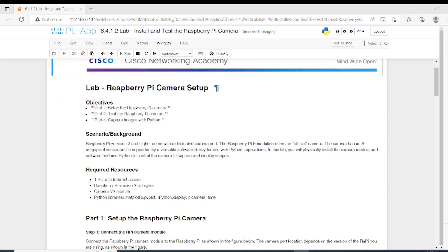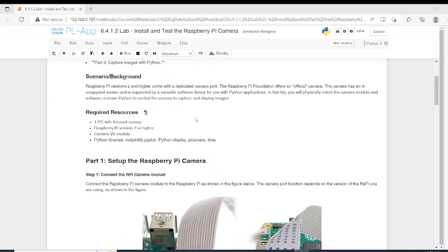The Raspberry Pi camera setup is the name of this lab. In the scenario, you will physically install the camera module and software and use Python to control the camera to capture and display images.